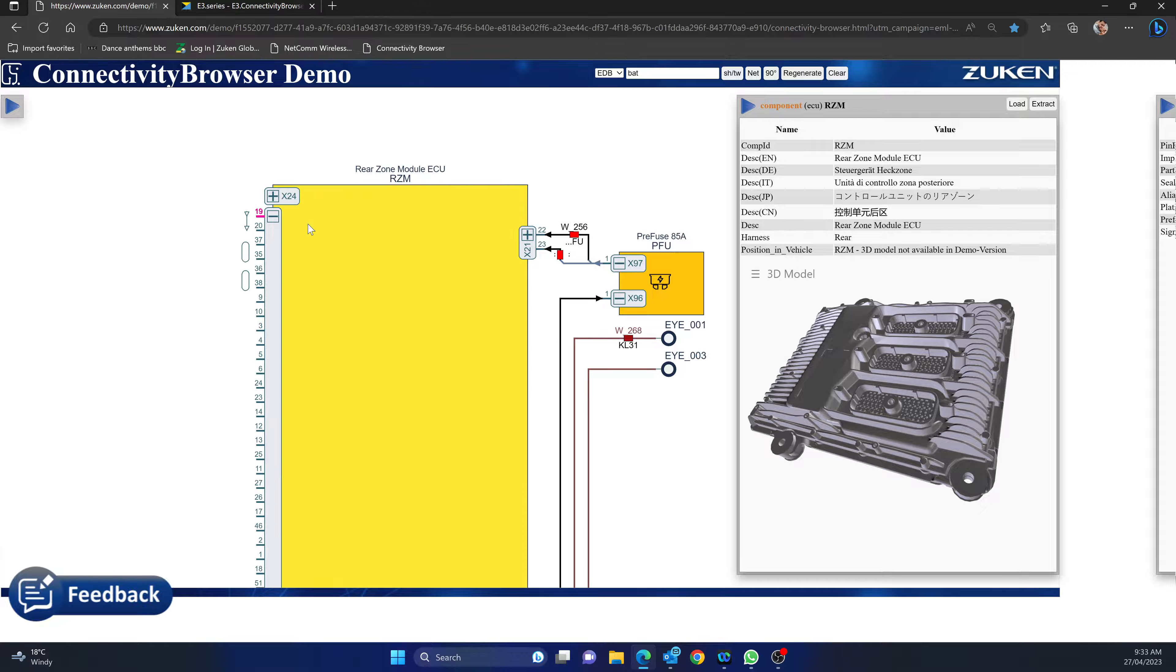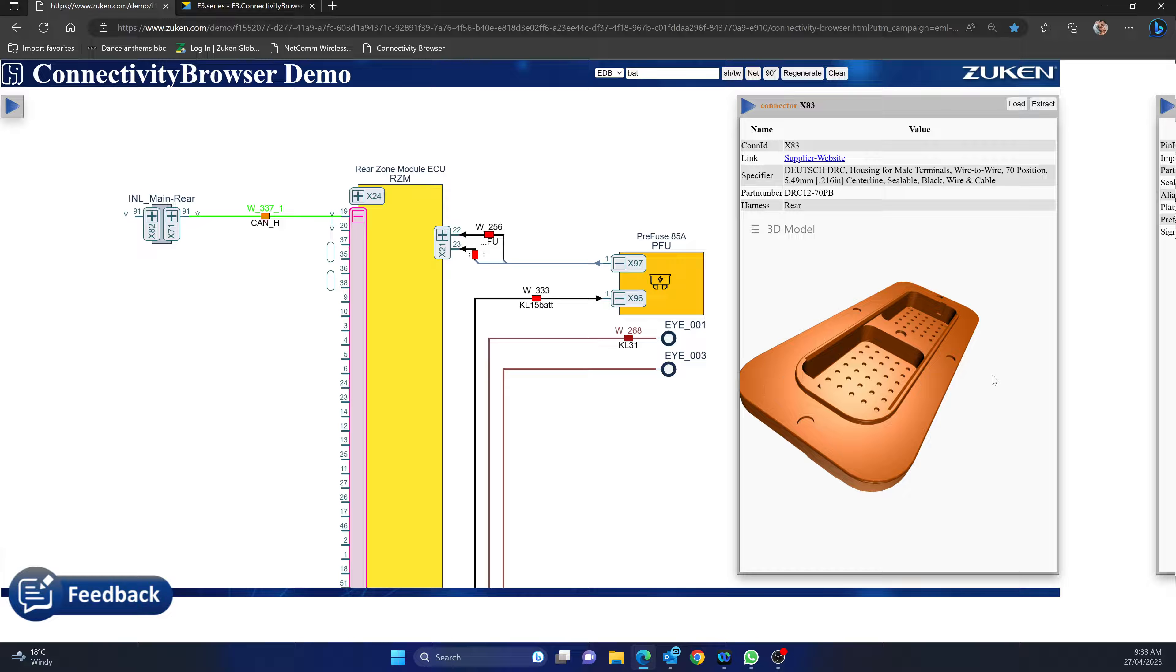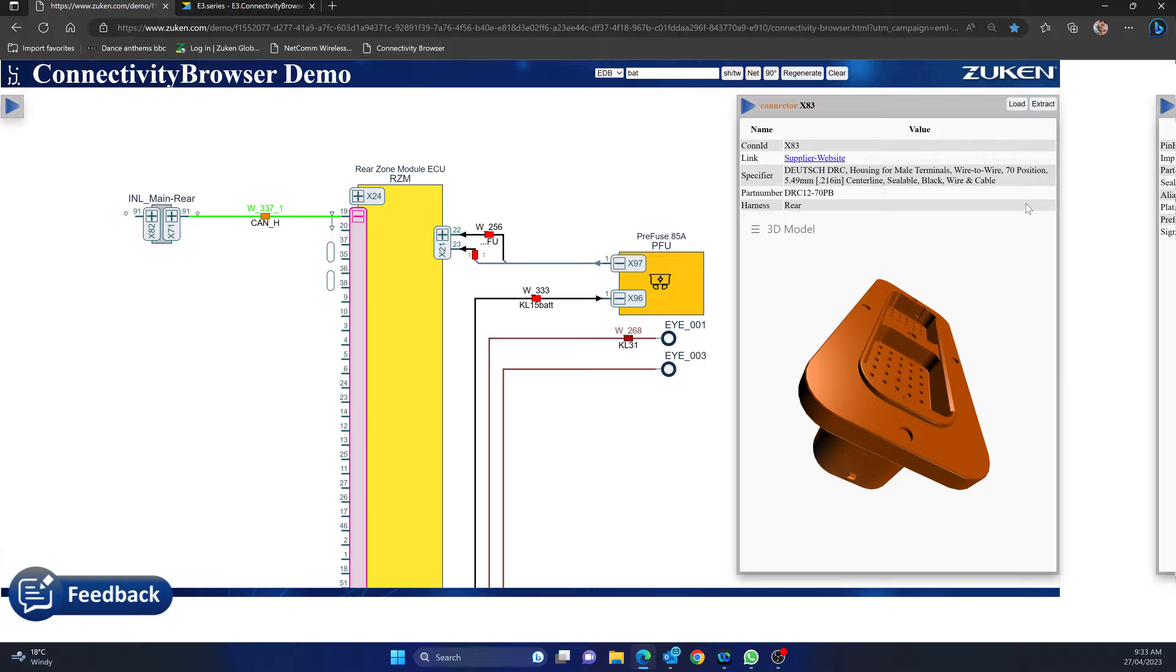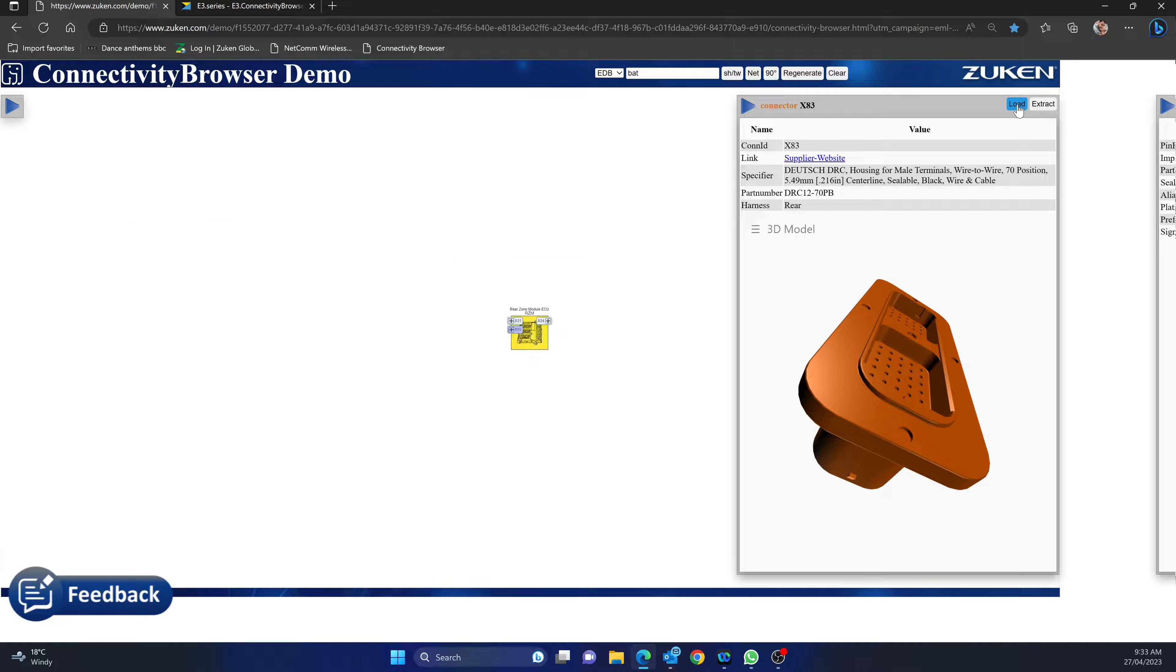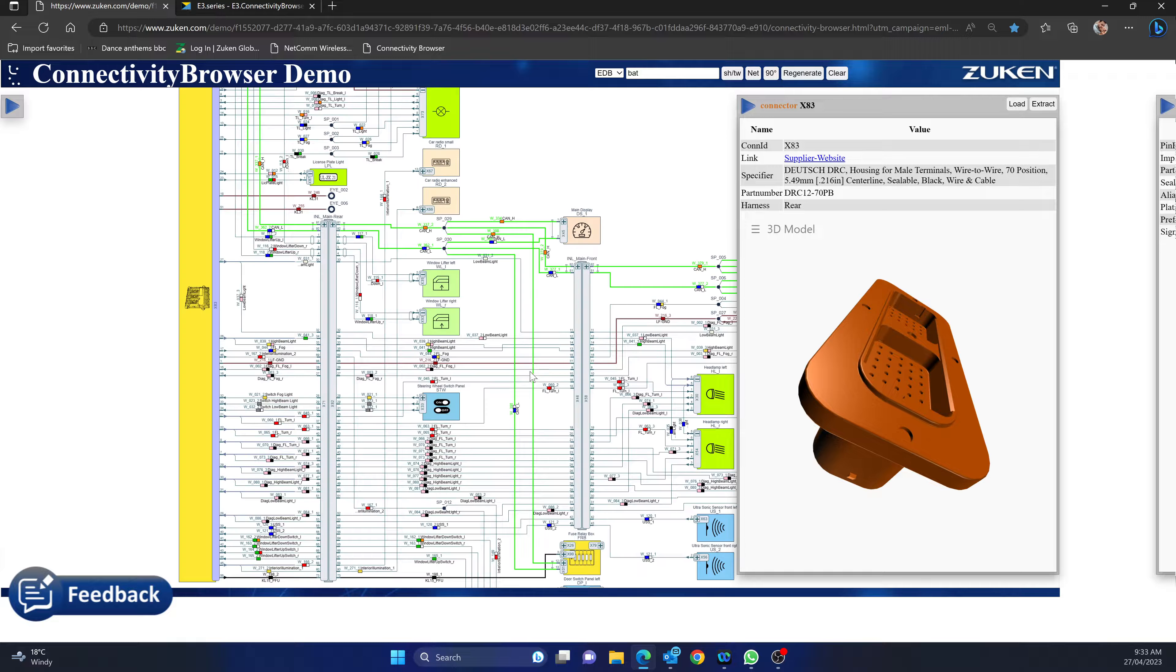I can expand the connector and click on a core pin, double click it if I want to, and it'll bring the component. Similarly I can click on the connector here, I can hit load or extract. If I hit load it will actually just bring in the connector by itself.